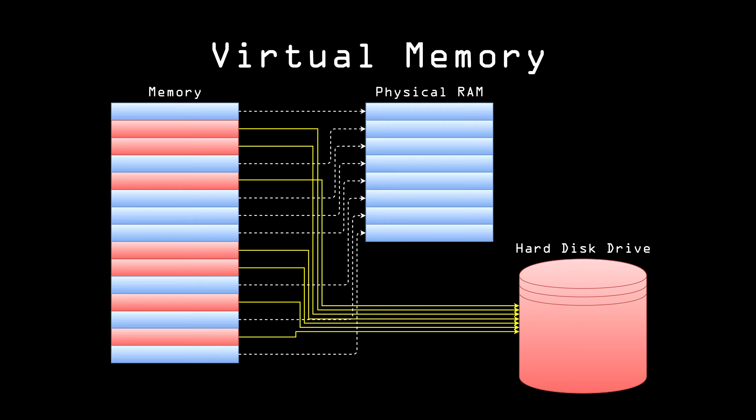This file is called a swap file because its contents are swapped between this file and RAM as Alice opens different files and runs different apps. If the unencrypted text file in memory gets swapped to disk, then it's possible for the unencrypted data, or even just parts of it, to stick around on the disk long after the file is closed out.